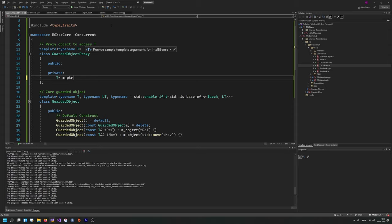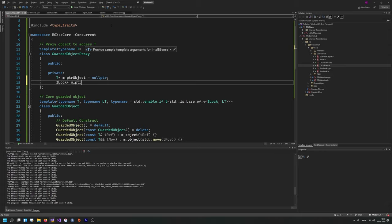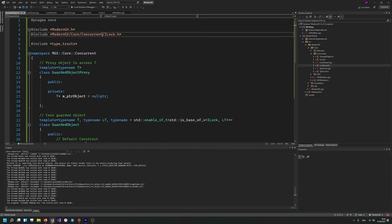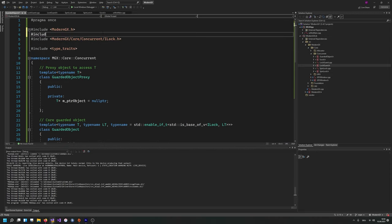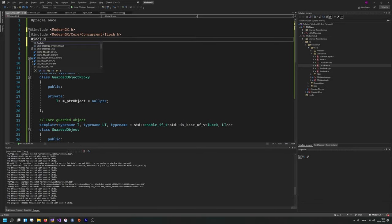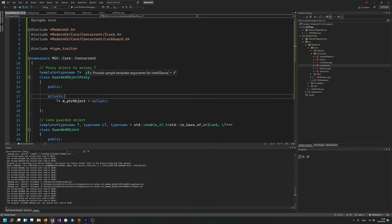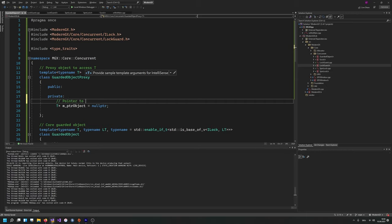Basically what this proxy is going to have: a pointer to object — T* myPointerObject — and instead of a raw ILog pointer, it's going to have a LockGuard, because we already implemented that and can make use of it. Let's quickly include ModernGX/Core/Concurrent/LockGuard here.